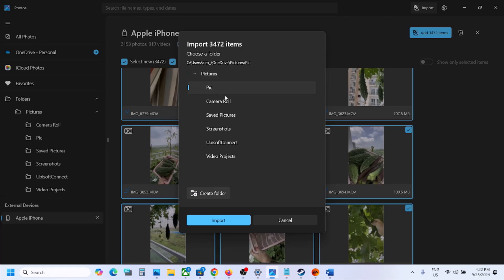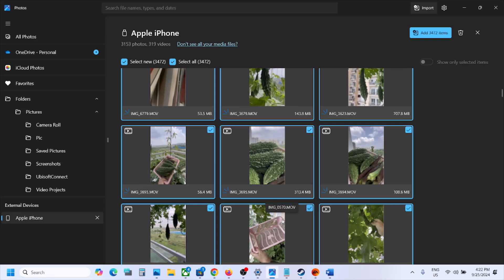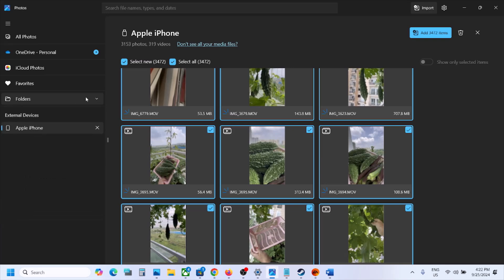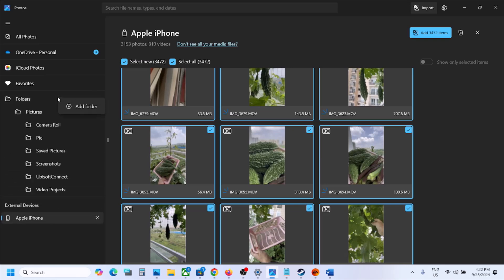Once the new folder is created, you can select it and click on Import and the pictures will go to that folder. Now if you want to change the drive, you can right-click on the left-hand side where you see Folders.